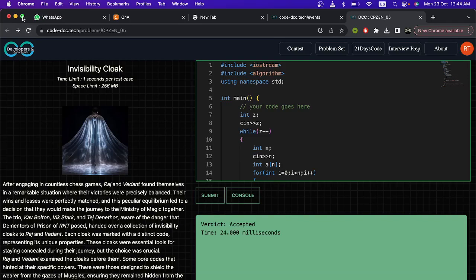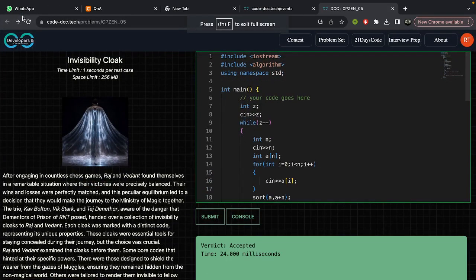Hello everyone, welcome to the YouTube channel of Developers and Coders Club at NIT Agartala. We will be discussing the fifth problem of the 21 Day Coding Challenge by DCC. The name of the challenge is 'Invisibility Cloak'.